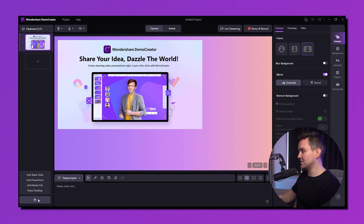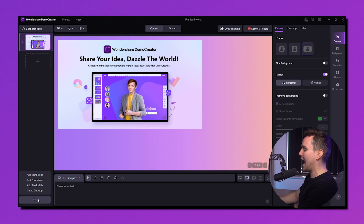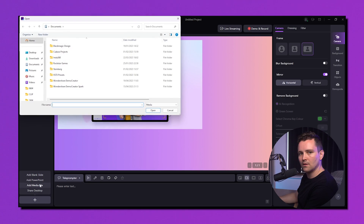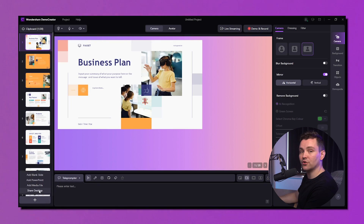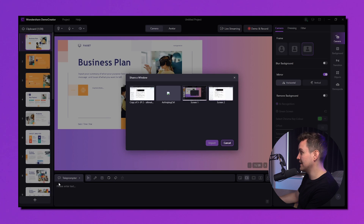You can improve the quality and impact of your presentations with slides, and give your audience a lasting experience by supplying visual assistance. Demo Creator's tools will assist you whether you're producing a training film, making a sales presentation, or presenting research findings. To import slides or media files into Demo Creator, follow these steps. Step 1: Click the Add Media button on the toolbar if you want to share your already-made slides.